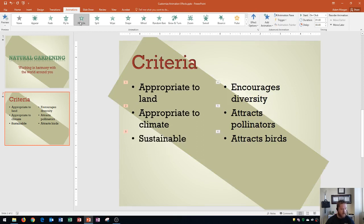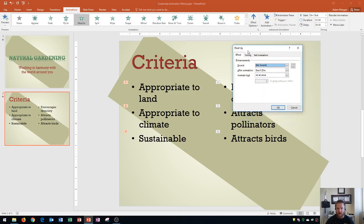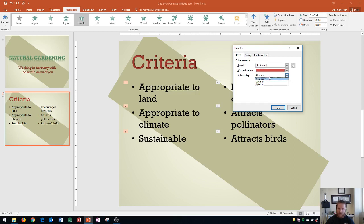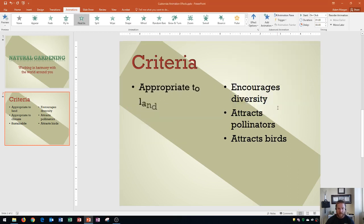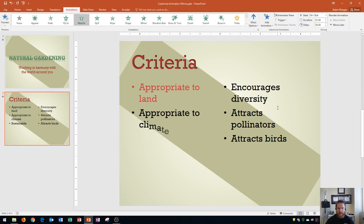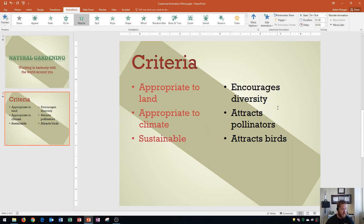Now I'll choose the options for Float In. Going to the animation group and the Show Additional Effect Options at the bottom right, we see the Float Up dialog box. I'll choose no sound, choose red for the 'After Animation' color, and animate by letter again. This time I'll adjust the timing to just one second — much faster. After clicking OK and previewing, you'll see it's much faster. It might still be a little slow; you could choose very fast if preferred.